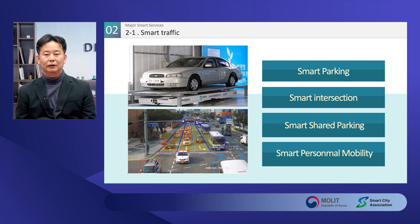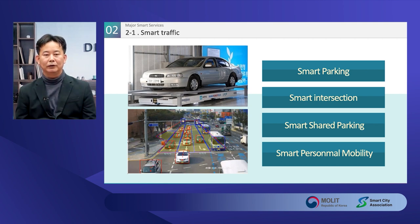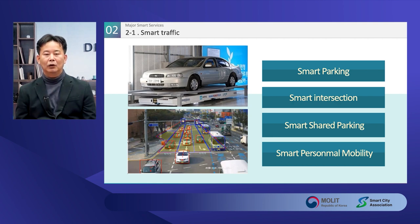First, smart parking. There are reports that more than 30% of city traffic congestion is caused by a lack of parking lots or vehicles trying to park. To solve this problem, there is a smart parking lot where robots do the parking. Robots park cars instead of people, and in the same parking lot, 30% more cars can be parked. Existing parking lots require extra space because the driver has to park and get out. The robot parking lot minimizes such inefficient spaces, and the time required for parking is minimized.